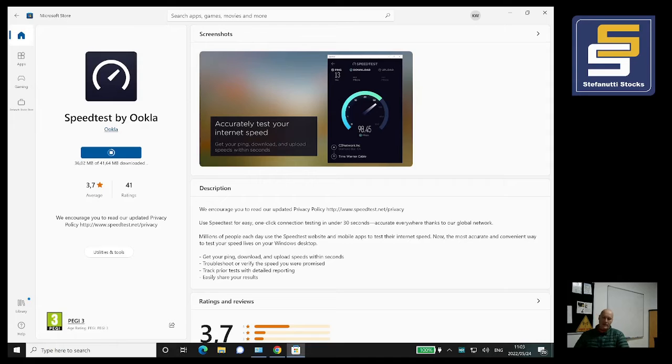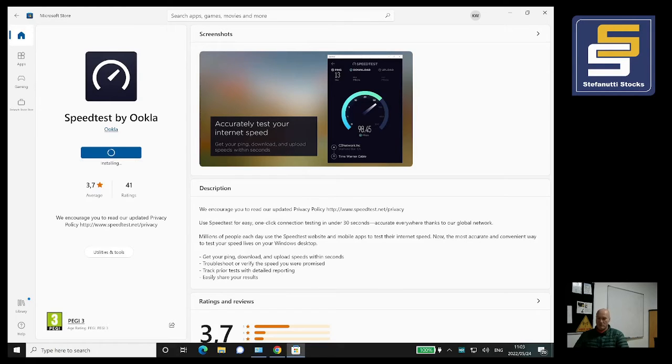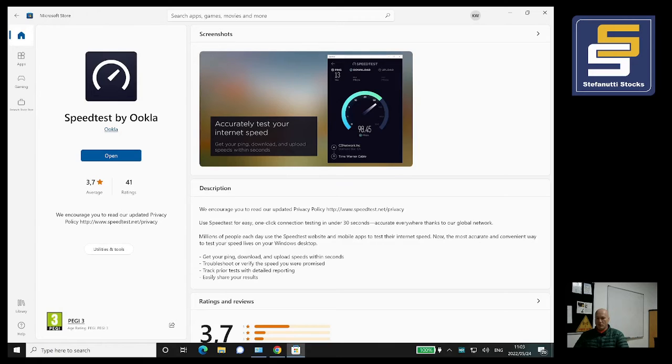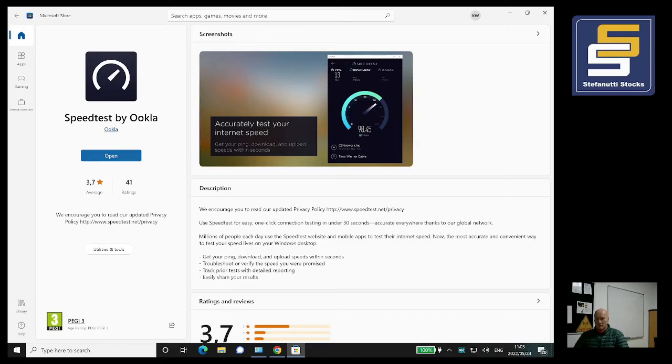This will go at different speeds on different people's machines, just be patient. You'll see it update you about installing, completed, and of course once it says 'Open' that's going to be the easiest thing to do. Just click on the Open button.